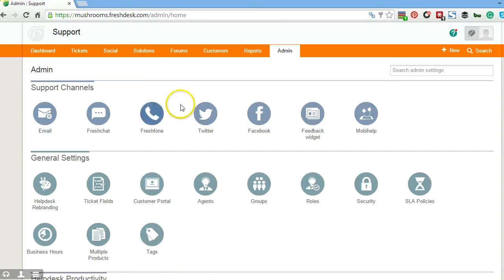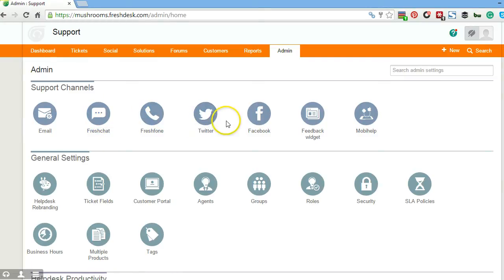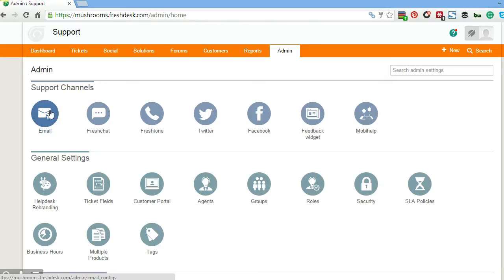See here where it says support channels. There are a few different support channels. We'll talk about some of the other ones like Freshchat, Freshphone, Twitter, and Facebook in the next video. Right now you're going to want to go to email.